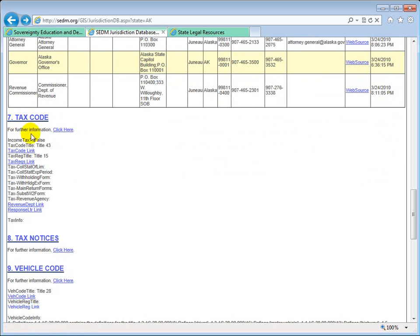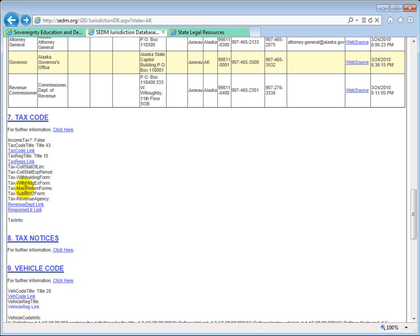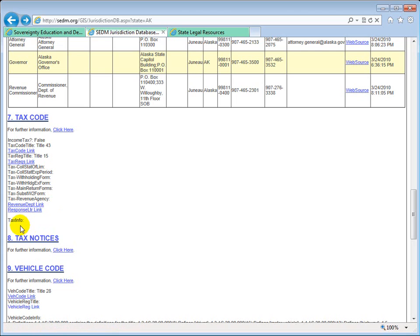In section 7 you have the Tax Code, which includes all the links for the various tax regulations and statutes pertaining to that jurisdiction. It also shows whether or not that state has an income tax — in this case it says false, meaning Alaska does not have an income tax. The tax code is Title 43 in the Alaska Statutes, and there is an active link to it. You also have tax regulations, information about the collection statute of limitations, collection statute expiration date, withholding forms, withholding exemption forms, main return forms, substitute W-2 forms, revenue agency name, a link to the revenue department, and response letter links for that particular state.